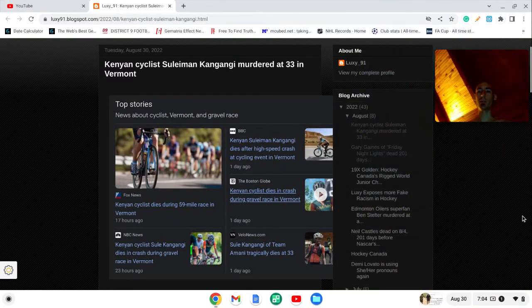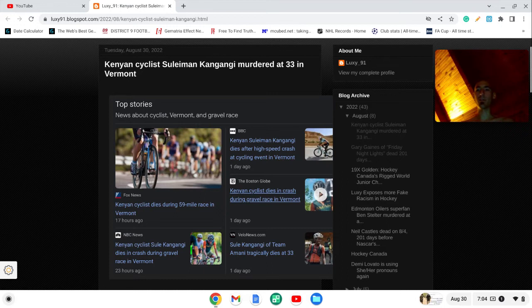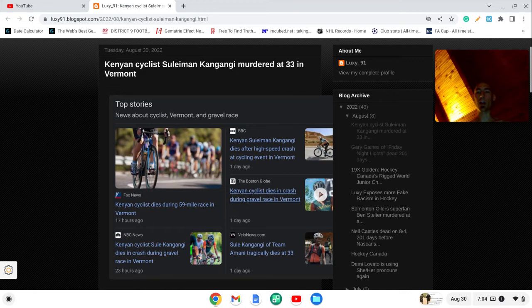Welcome back, everybody. Back on August 27th, we had news out of Kenya that Kenyan cyclist Suleymane Kangani died during a 59-mile race in Vermont at age 33.